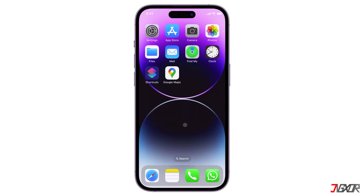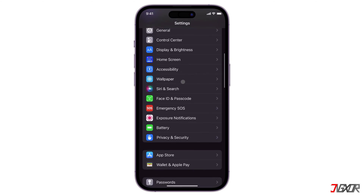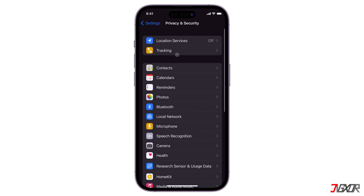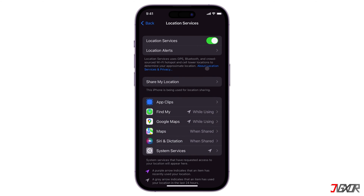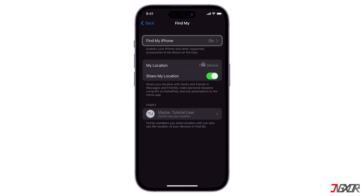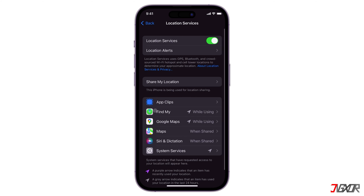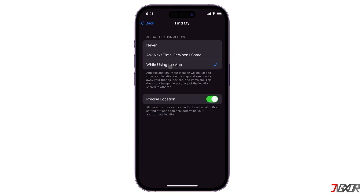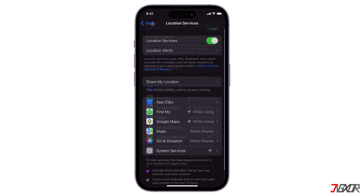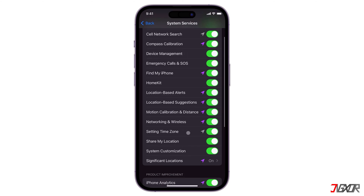Just click the tag in the upper right corner if you prefer to use Google Maps or have an Android device. Before using the Find My app's location sharing feature, make sure location services are enabled on your device. Go to Settings, navigate to Privacy and Security, turn on Location Services, and tap Share My Location. Make sure both Find My iPhone and Share My Location are activated. Set the location access for Find My to 'While Using the App.' If you want all of your significant locations to be recorded, go back to Location Services, tap System Services, and toggle on Significant Locations.